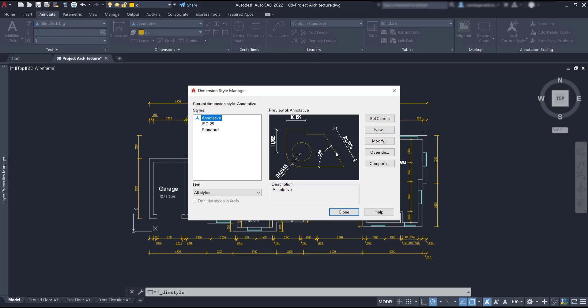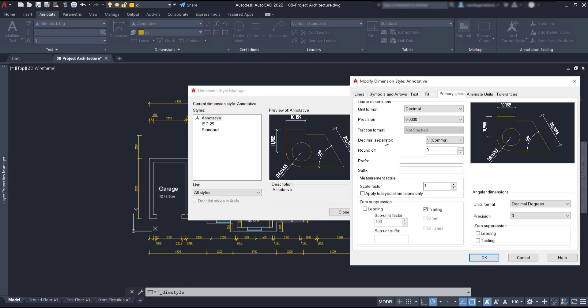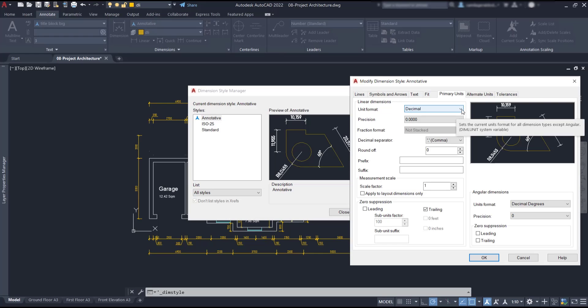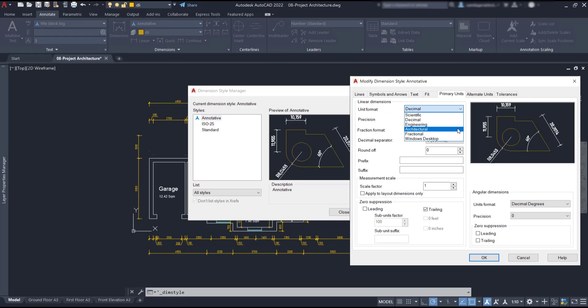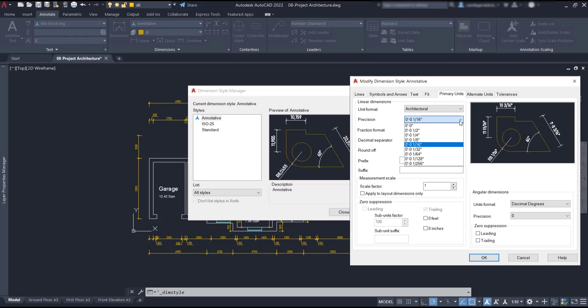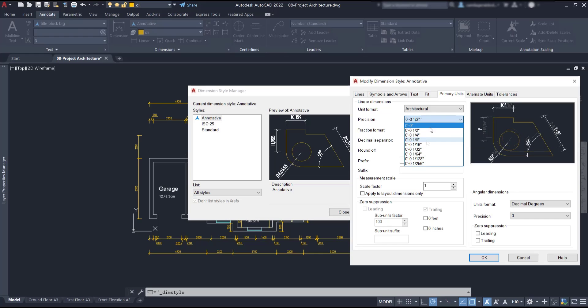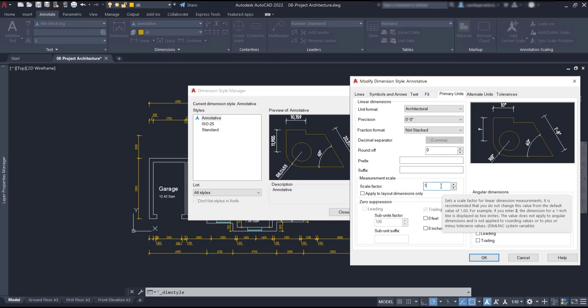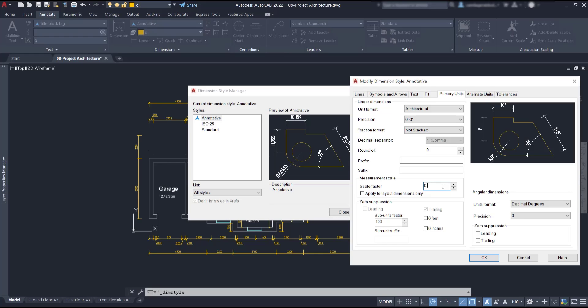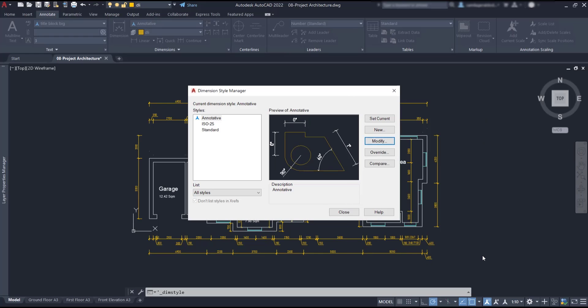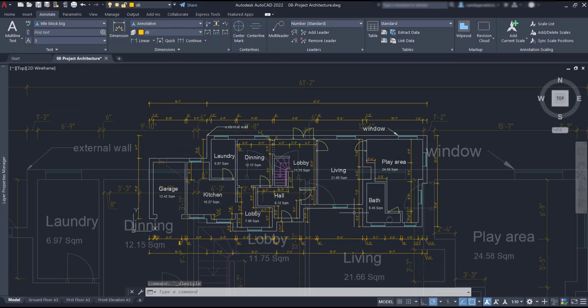Go to the dimension style manager, choose the dimension style you need and click on modify. Go to primary units. To change the units from millimeters to inches, I can change the unit format here if I need. I know some people still use the decimal format in inches, but I'm going to change it. Let's set architectural again with the precision to the inch. And finally, I need to change the scale factor. This is mandatory, otherwise it doesn't work. To convert millimeters to inches we have to type 0.03937. Click on OK and the dimensions are displayed in inches now.